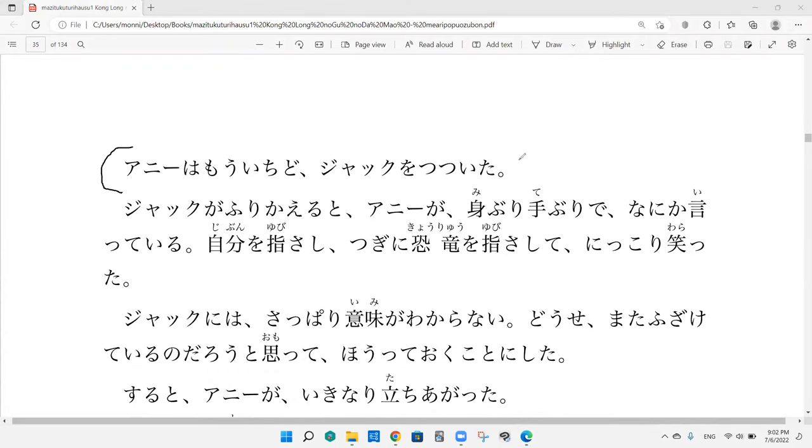Myers, onegai shimasu. Ani wa moichido Jaku wo tsuita. So once again, Annie pokes Jack.